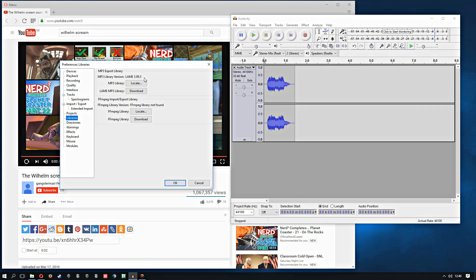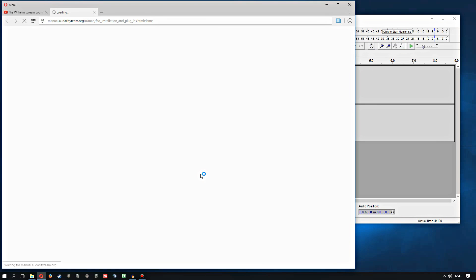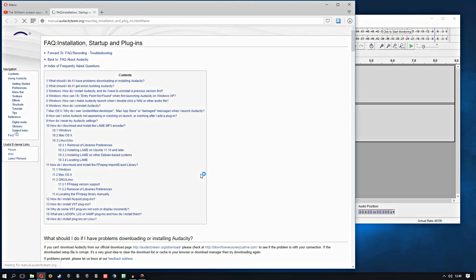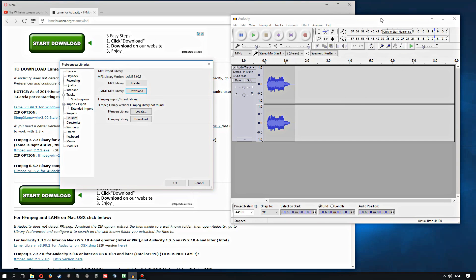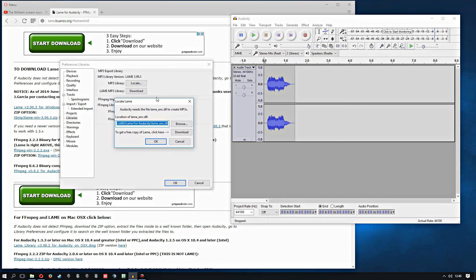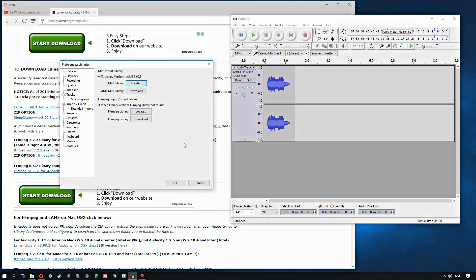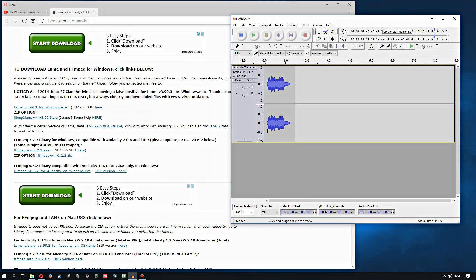But what you can do is you can just click this download button and it takes you to a page, although it doesn't take you directly to the page that you need. It takes you to the Audacity wiki and then you click this link here, and then you get either a little exe installer or you can just get it with a zip file. So once you've downloaded it, you just tell Audacity where it is, which is fairly straightforward.